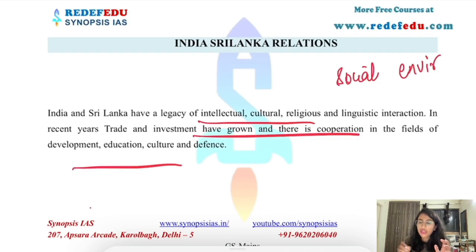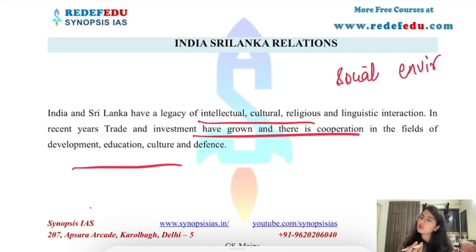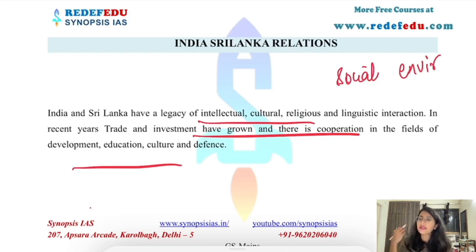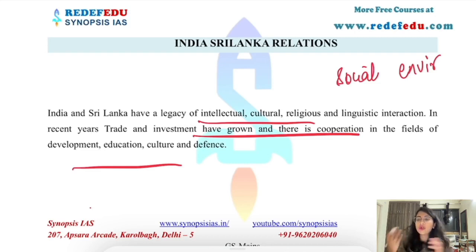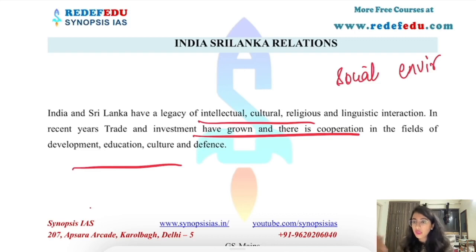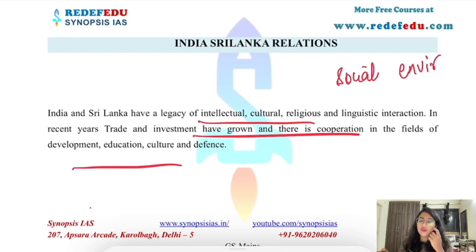In recent years, trade and investment have grown significantly in the fields of development, education, culture, and defense. We can also talk about cultural exchanges, intellectual development, Sri Lankan students studying in Indian universities, and tourism, which is an important sector of the economy for Sri Lanka.